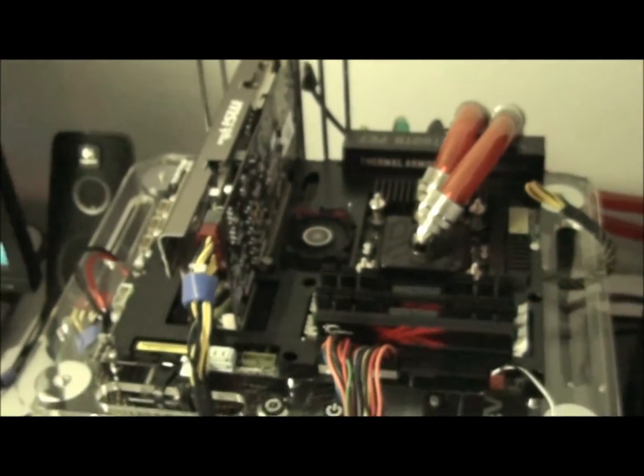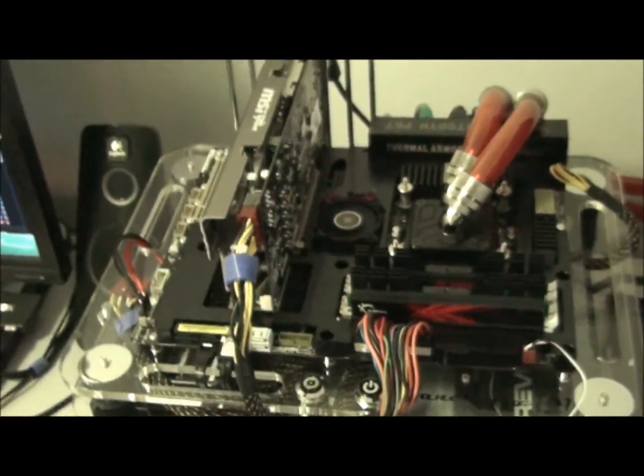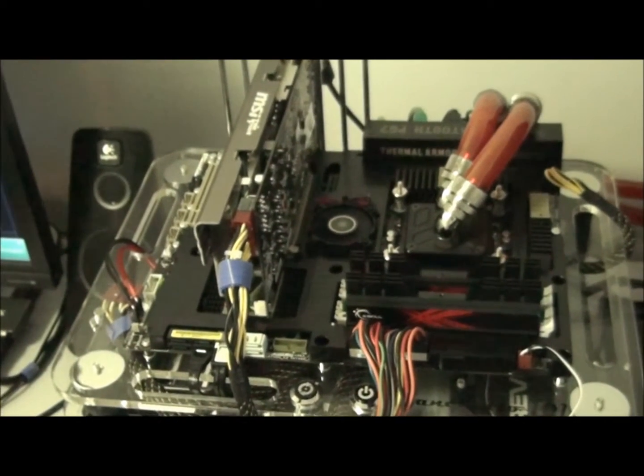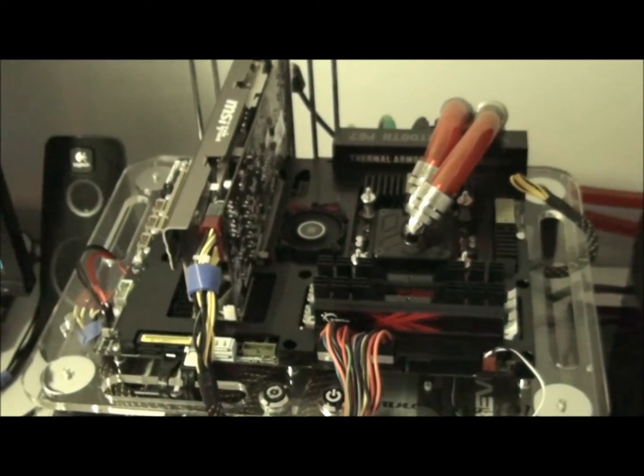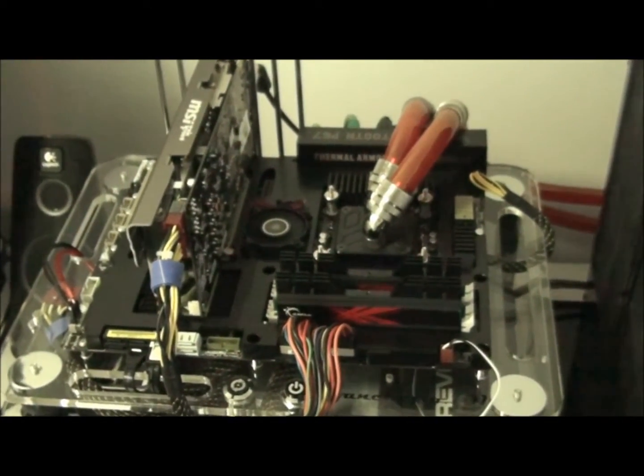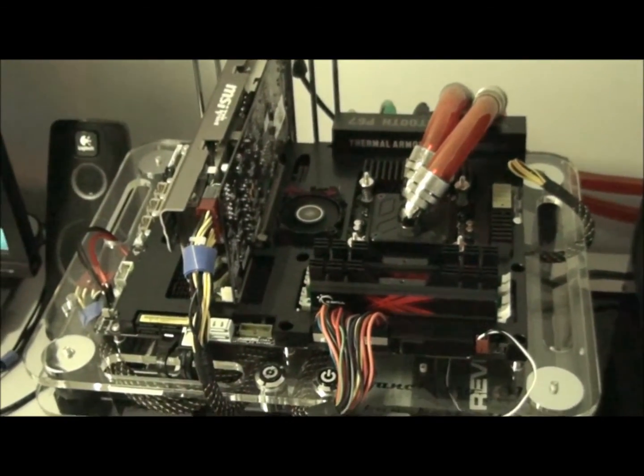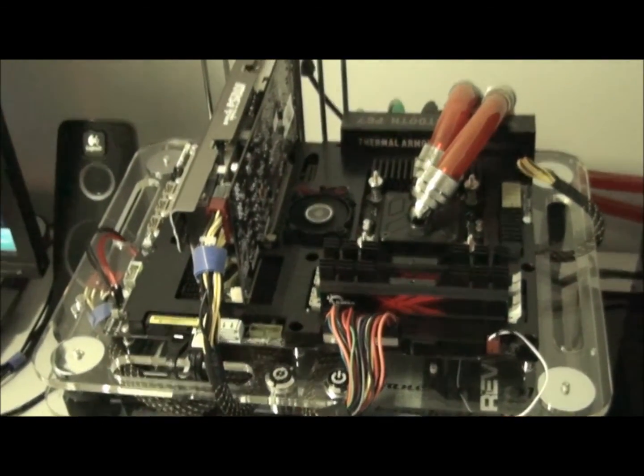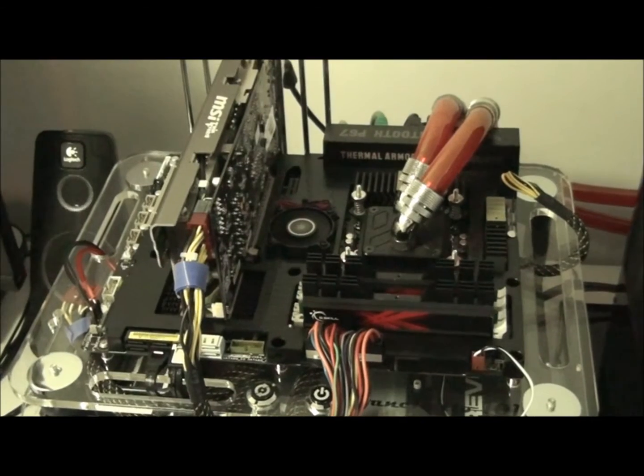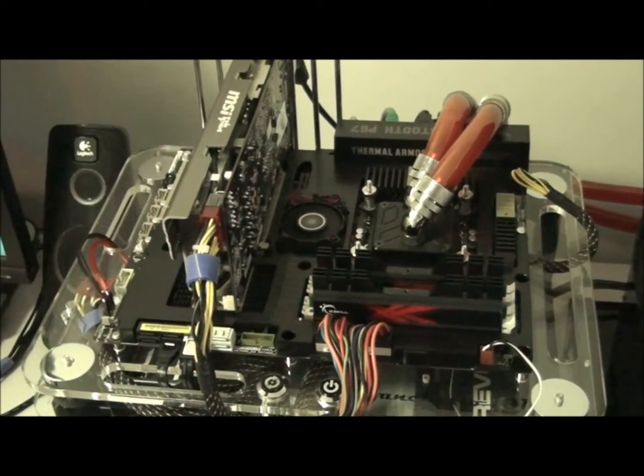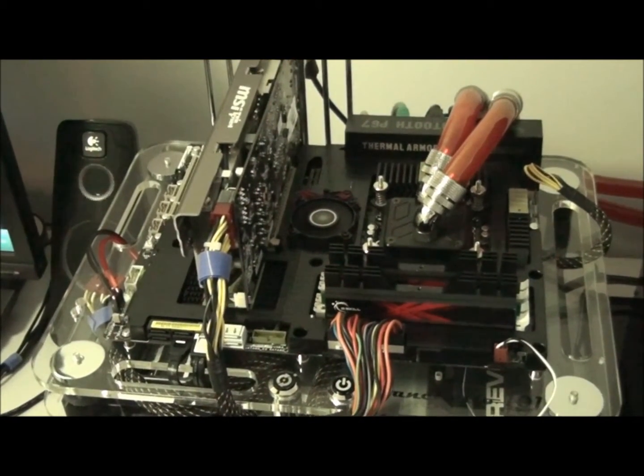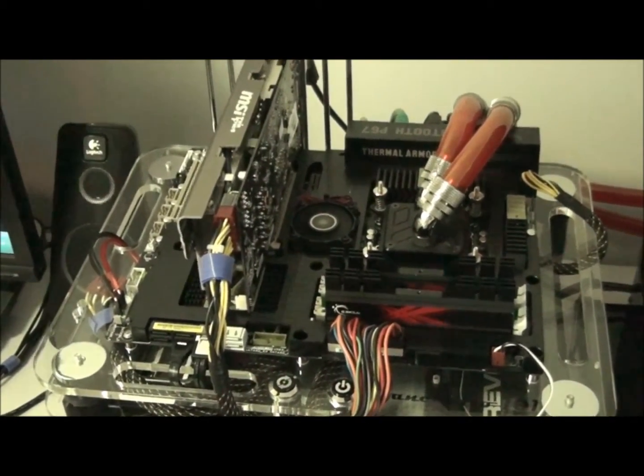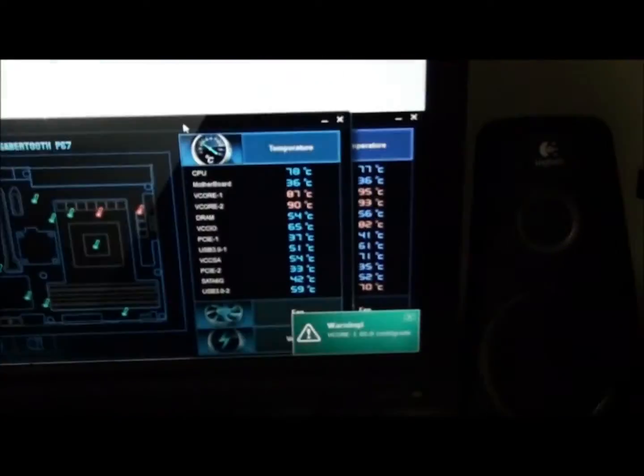So keep that in mind. And I'd say that either a downward blowing CPU cooler or the assist fan is essential when running this motherboard. Because even with the assist fan, you can see the temperatures that I'm getting with and without the assist fan.